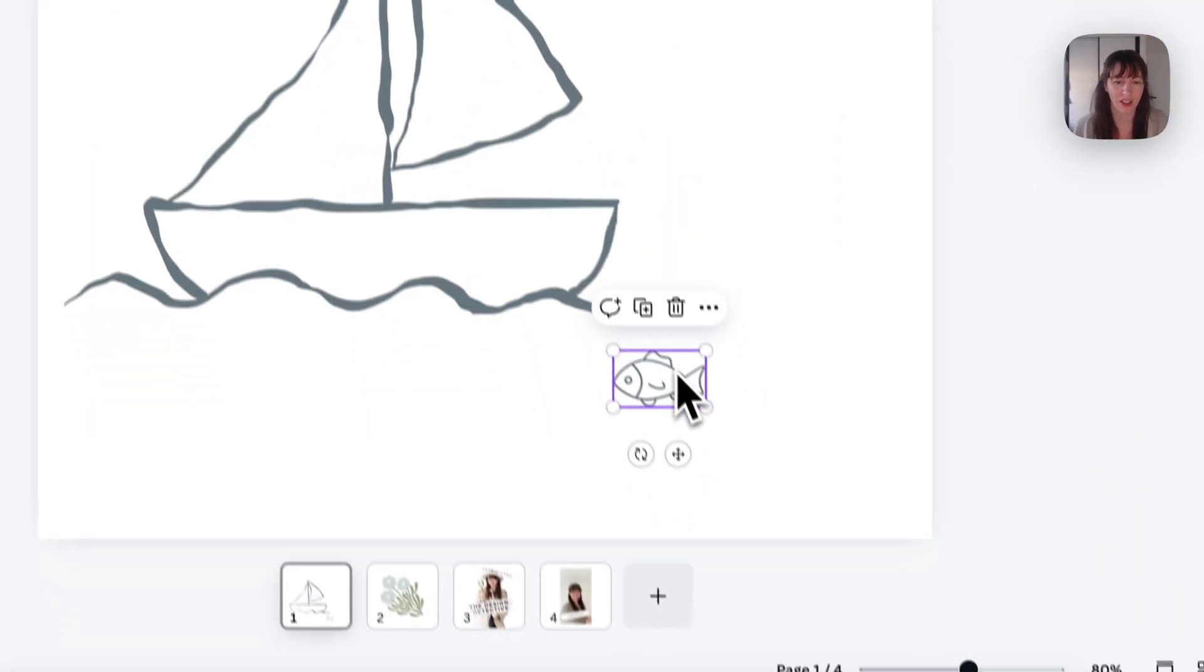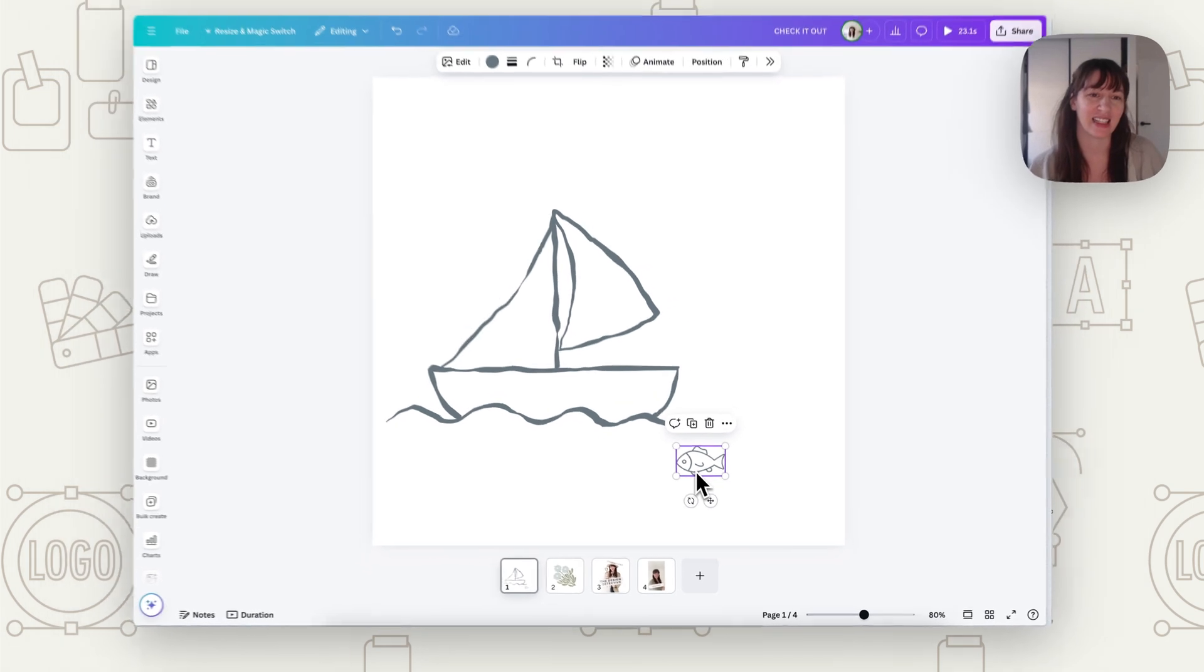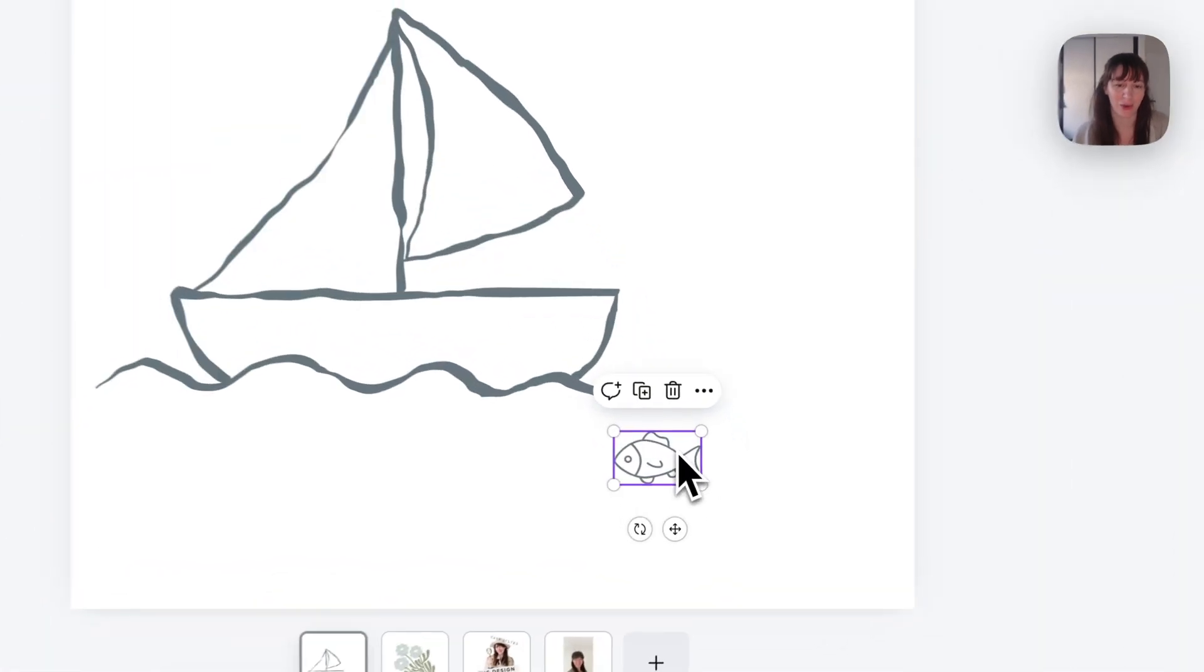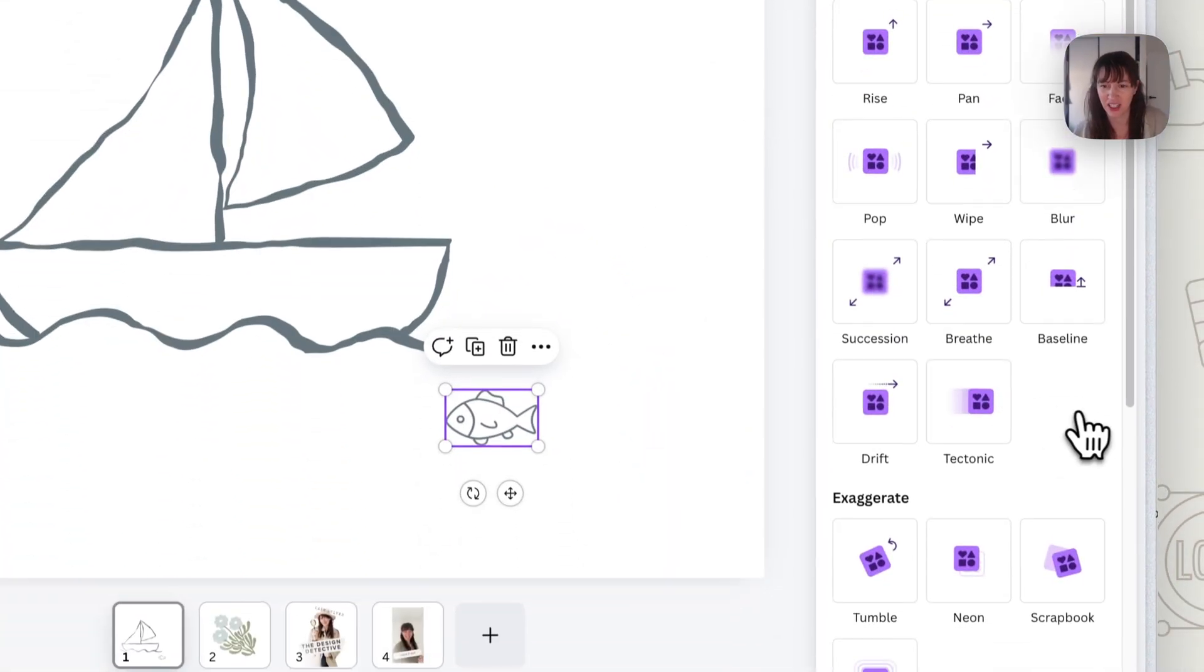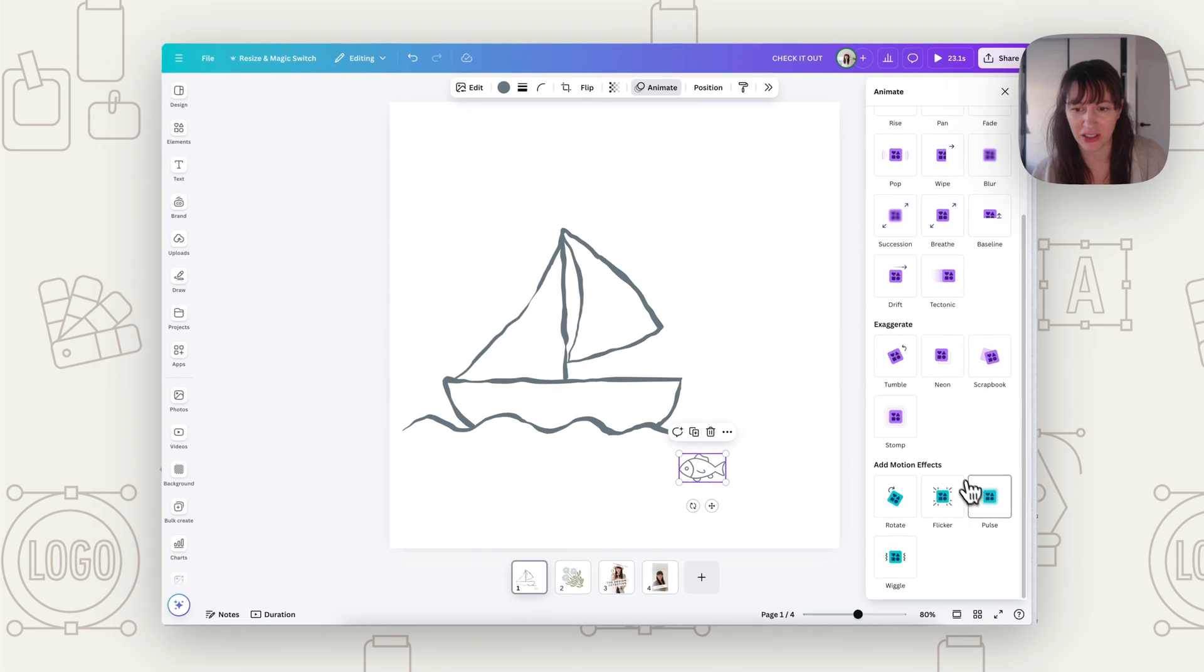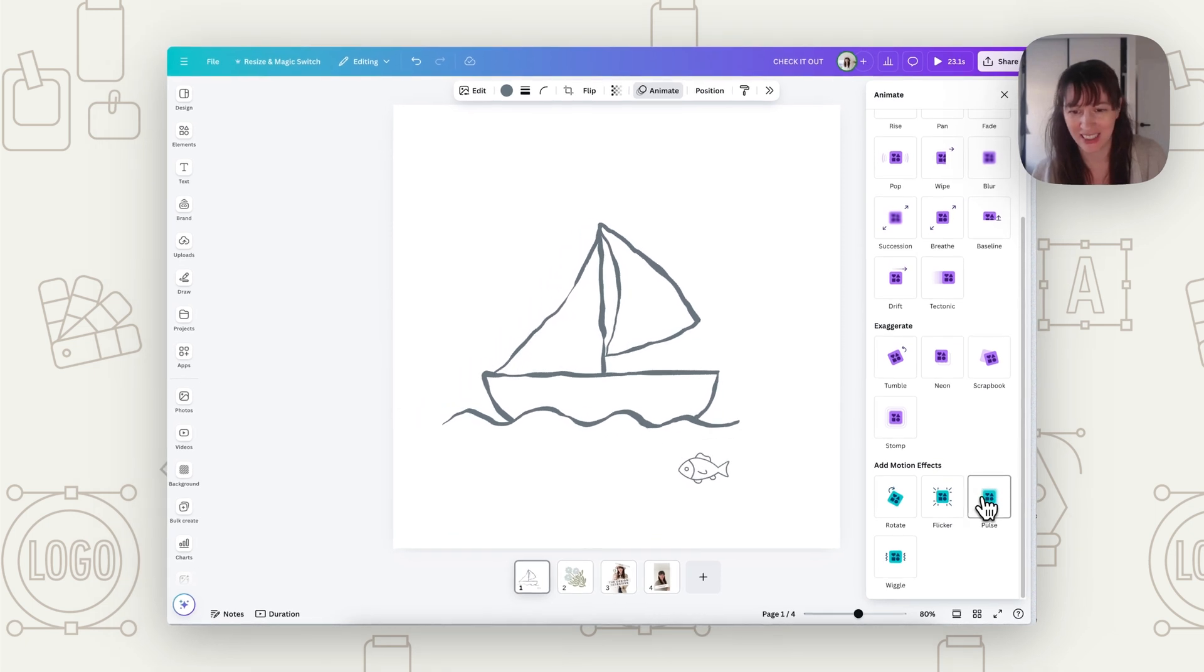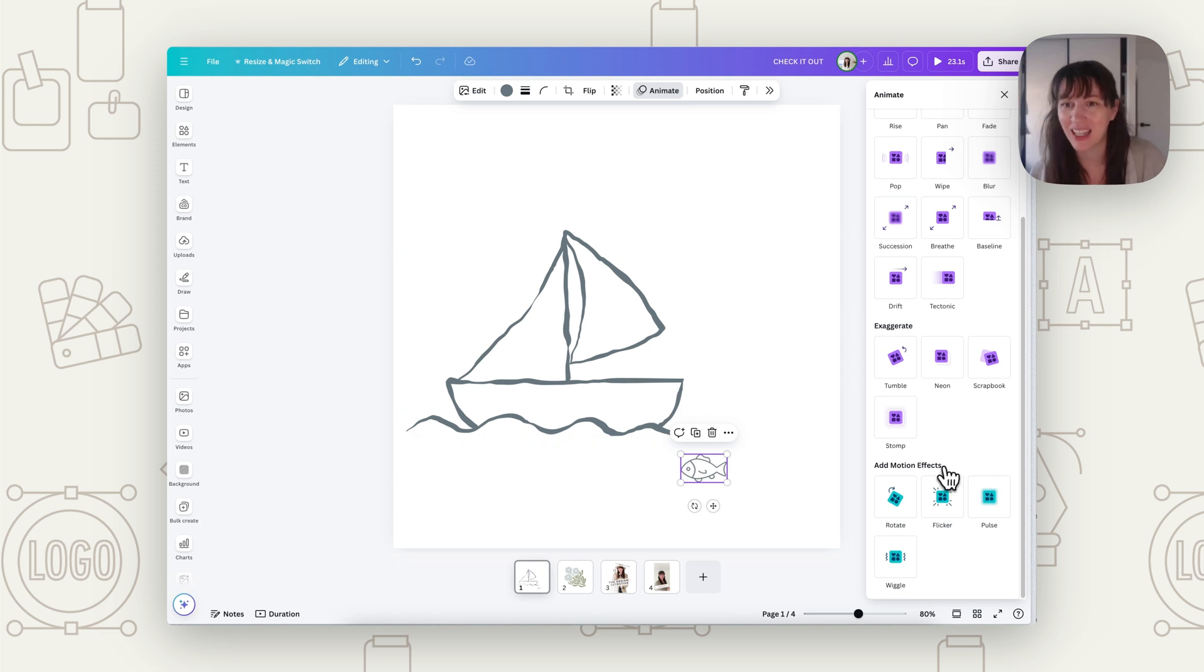So now we've got our other elements. So you could add things like little sparkles, stars, other graphic elements, maybe have a color blob behind something. And you can animate that element as well. So we can go to animate for our fish and decide what we want that to do. So we might want it to just pulse there underneath.